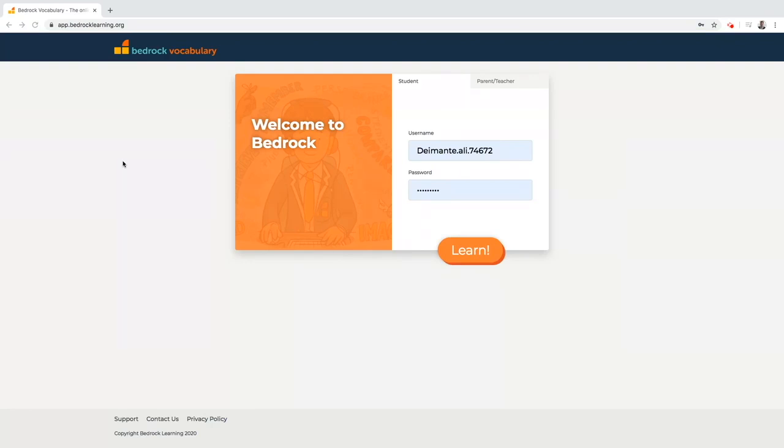Now that your students have their login details, if this has not been done please watch the getting started video first. We will show you how students log into the site and start learning.